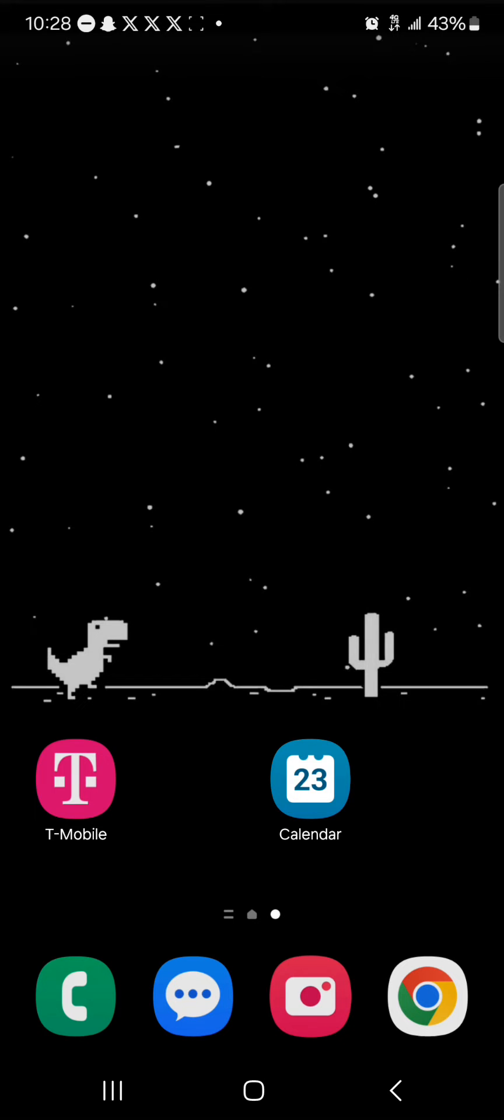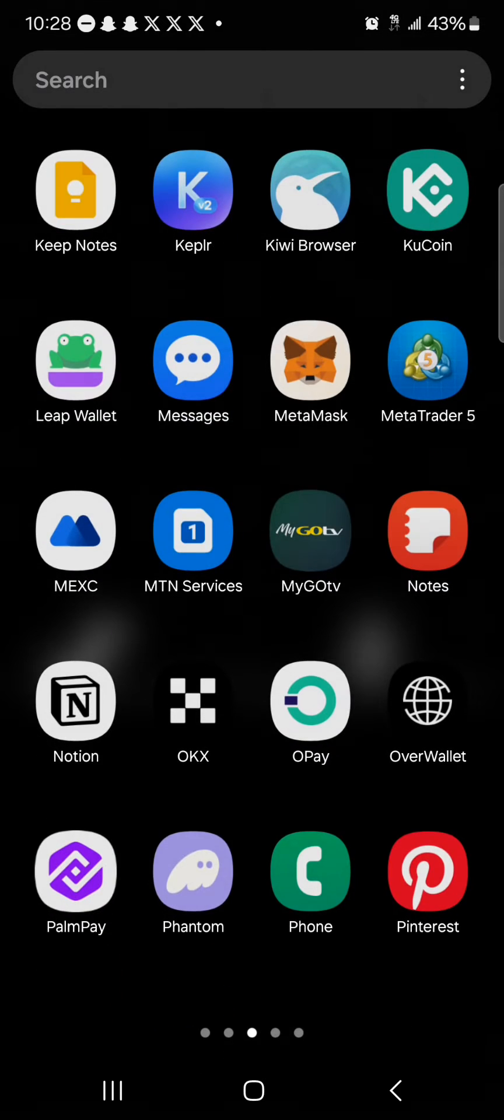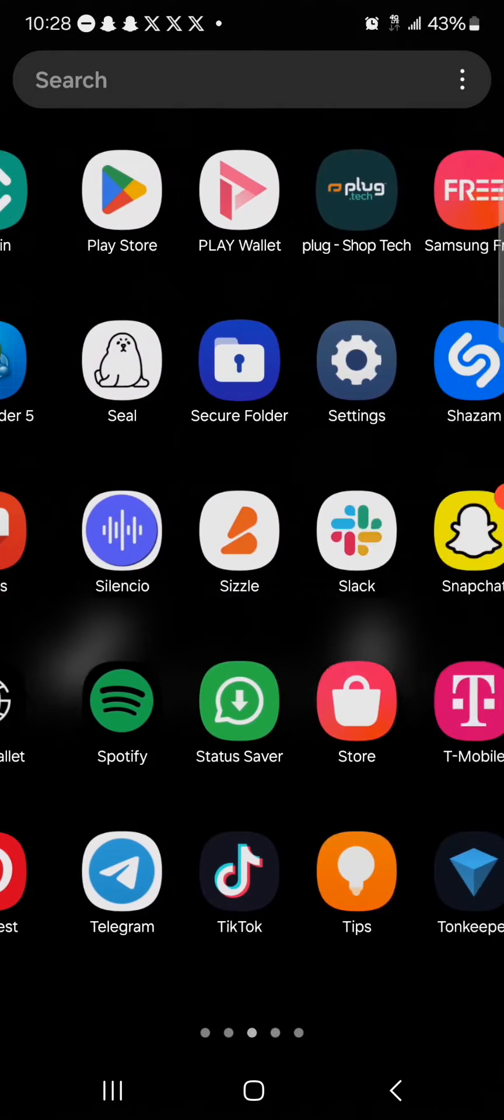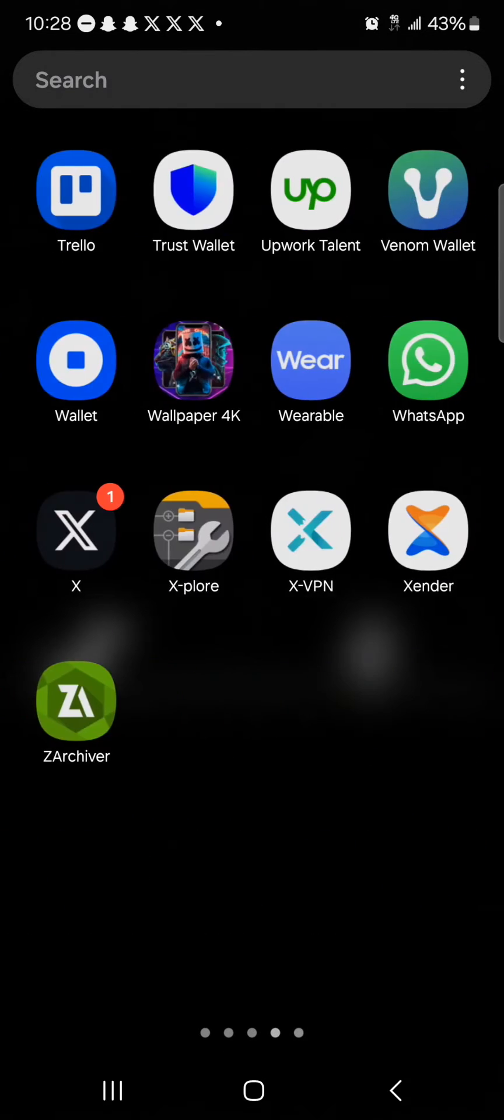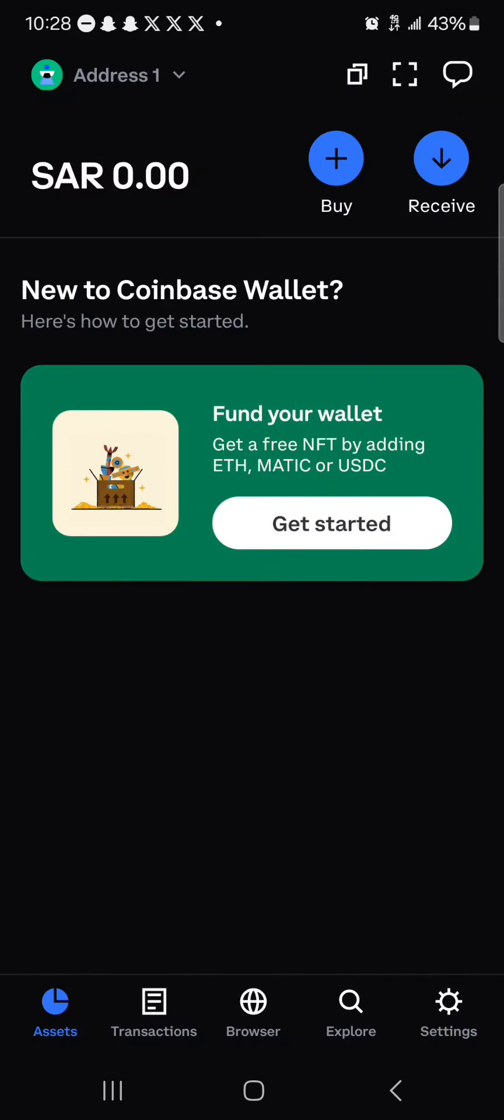To do this, open up your Coinbase wallet. Let's say you still have access to your Coinbase wallet and you're looking to recover or import your account into another wallet.